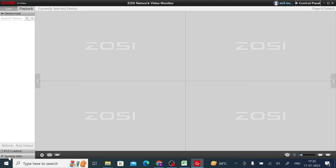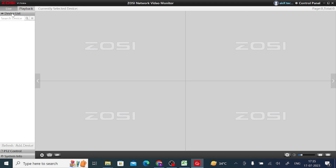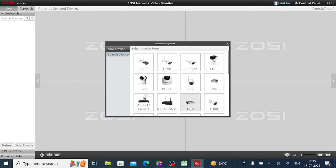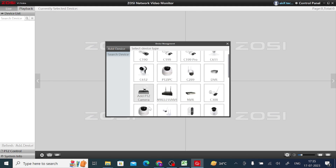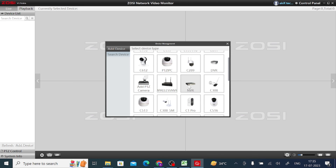The first thing you should do is find out how to add a device. Here you find the Device ID option. In my case I am using an NVR. You can find different types of cameras and PTZ cameras — all types of cameras are listed here. Since I have an NVR, I just click on it.